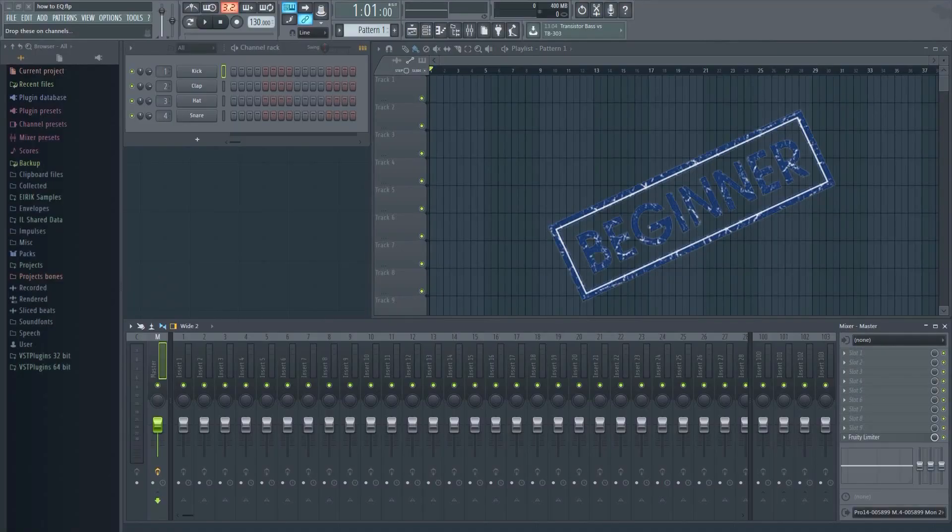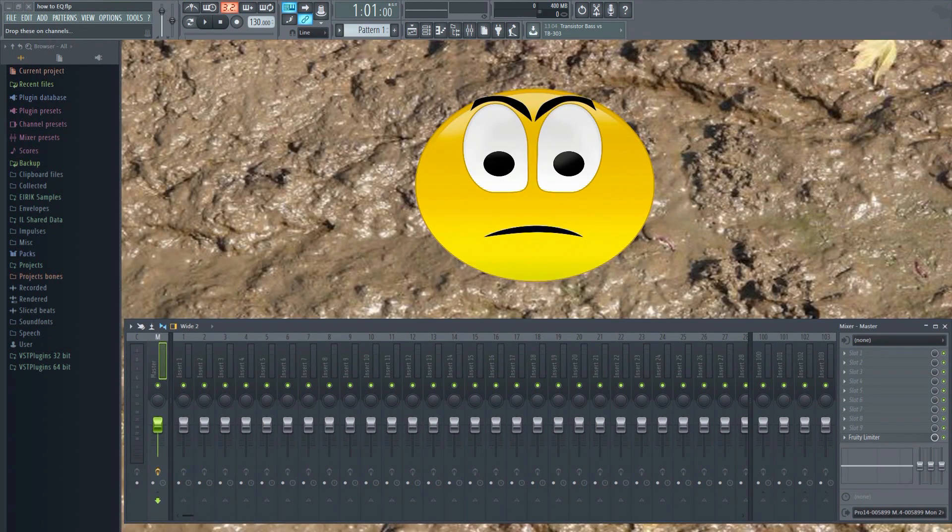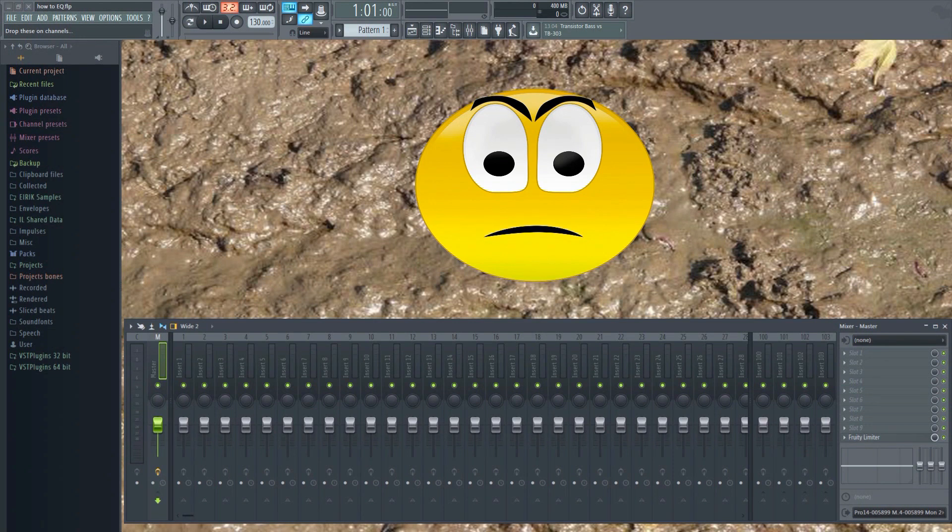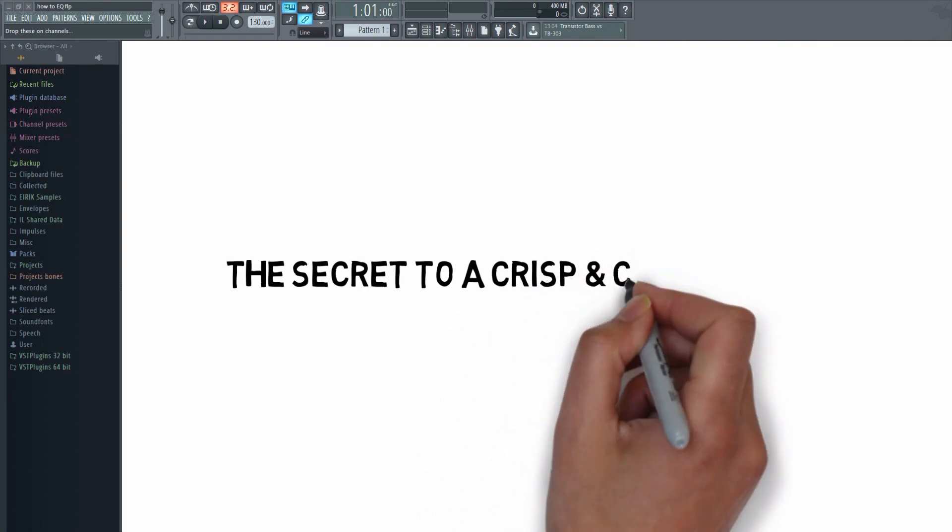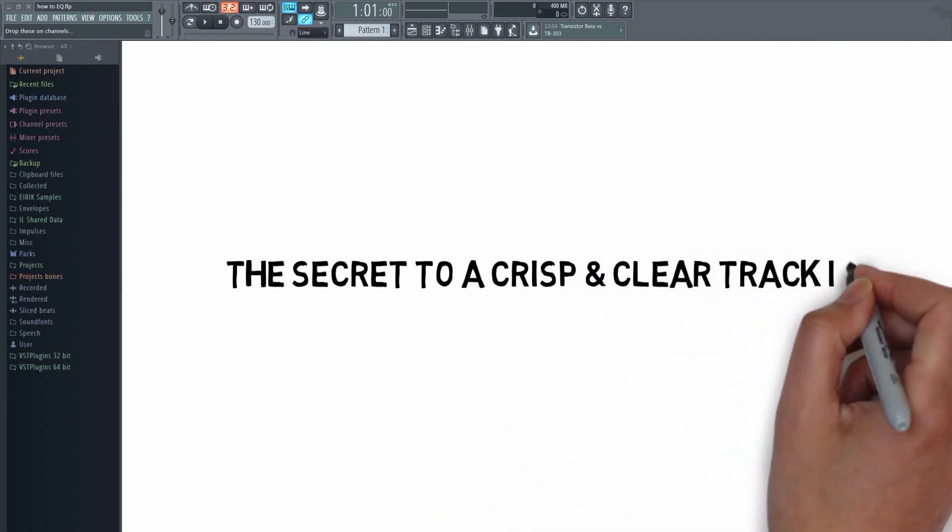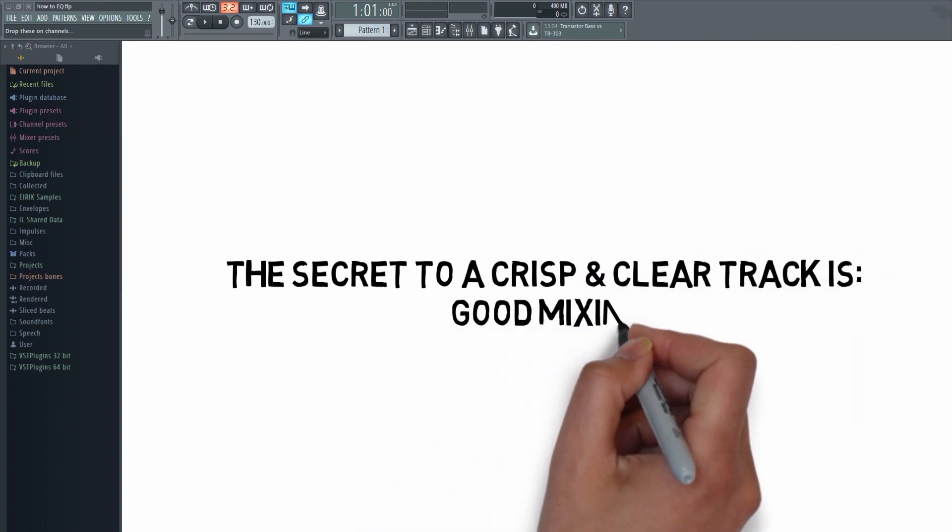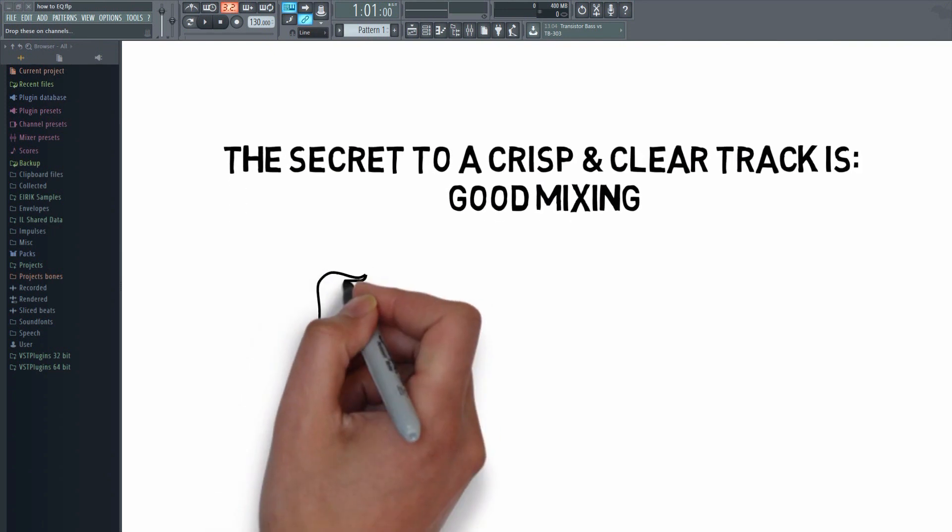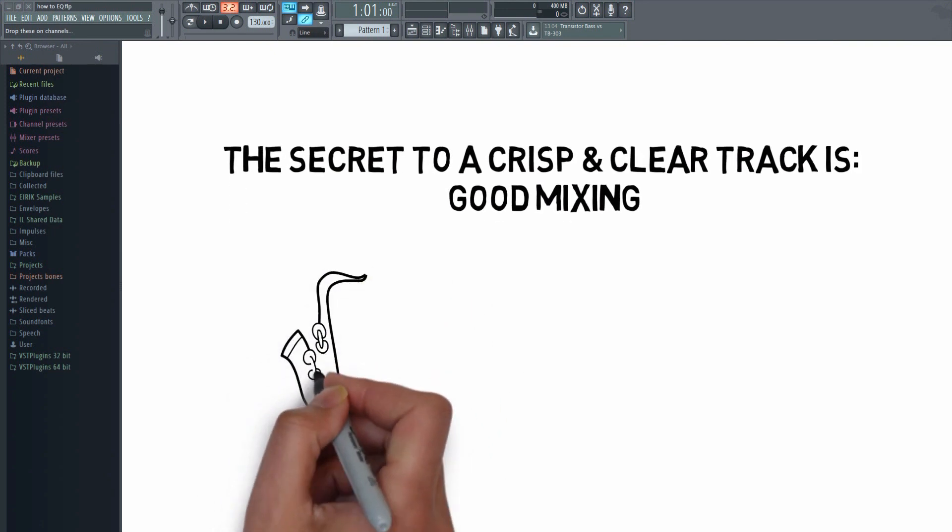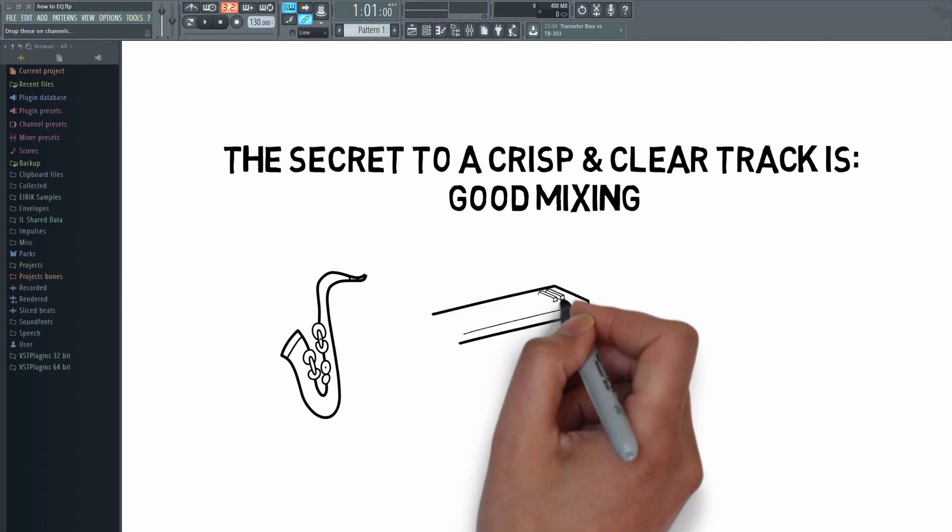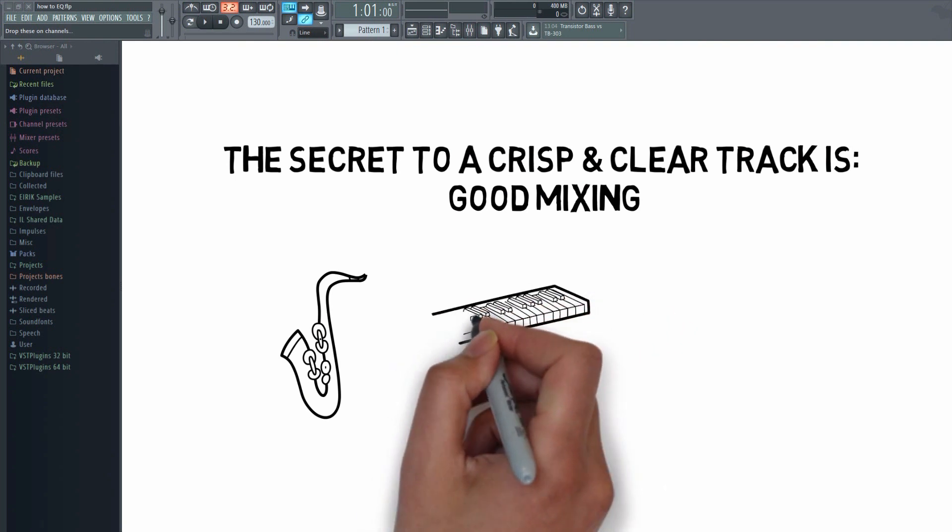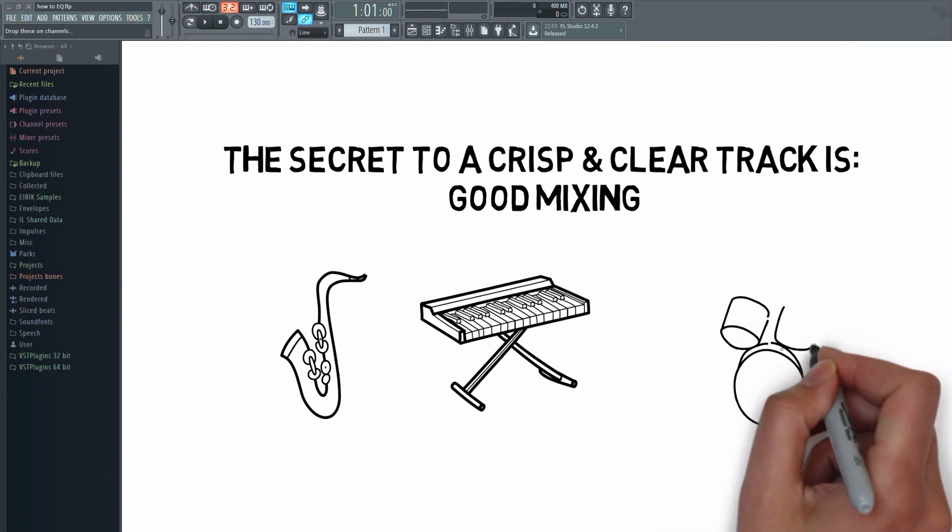As a beginner, one of the first mixing related obstacles you're going to encounter will be something called mud in the mix. A muddy mix is a mix where the sounds don't sound crisp or clear. The key to a crisp, clear and good sounding mix is good mixing. But before I show you how, I'd like to talk a little bit about why you should use it.